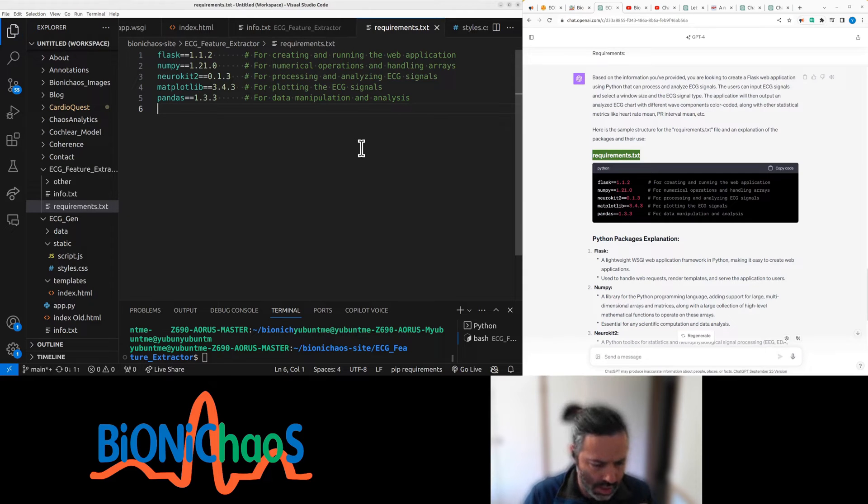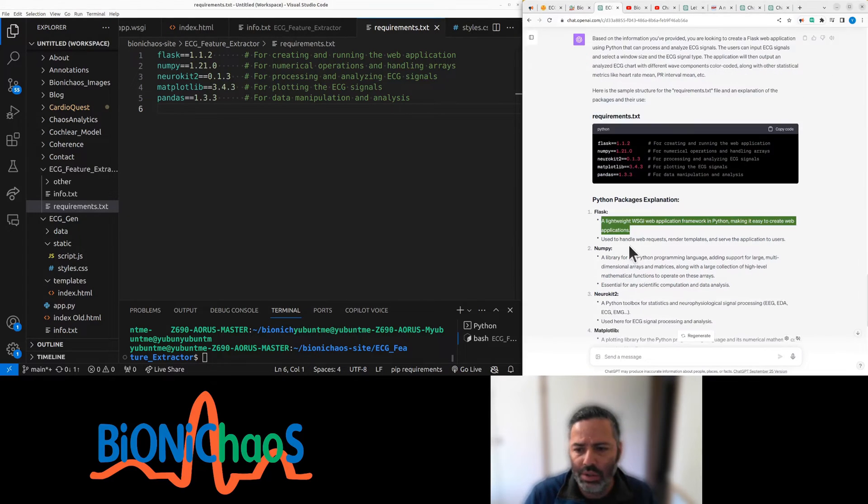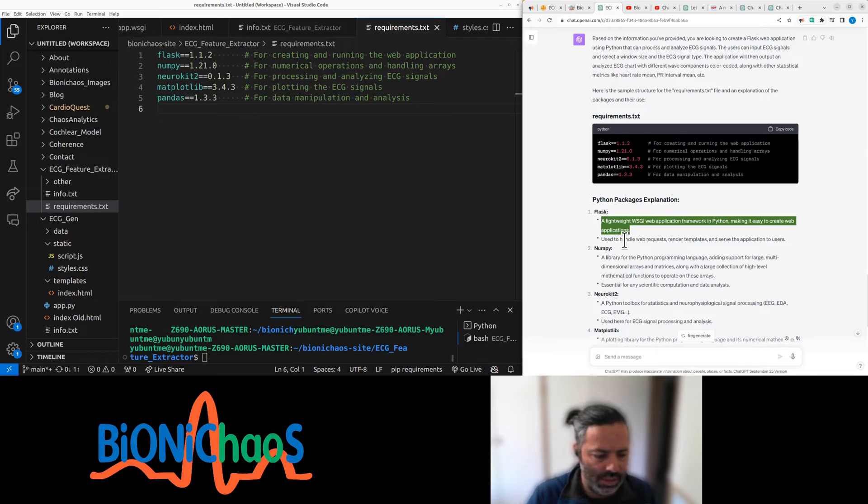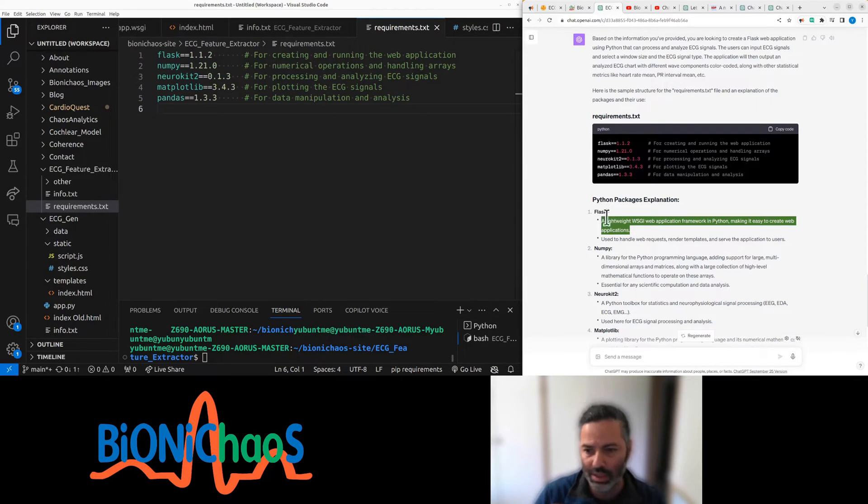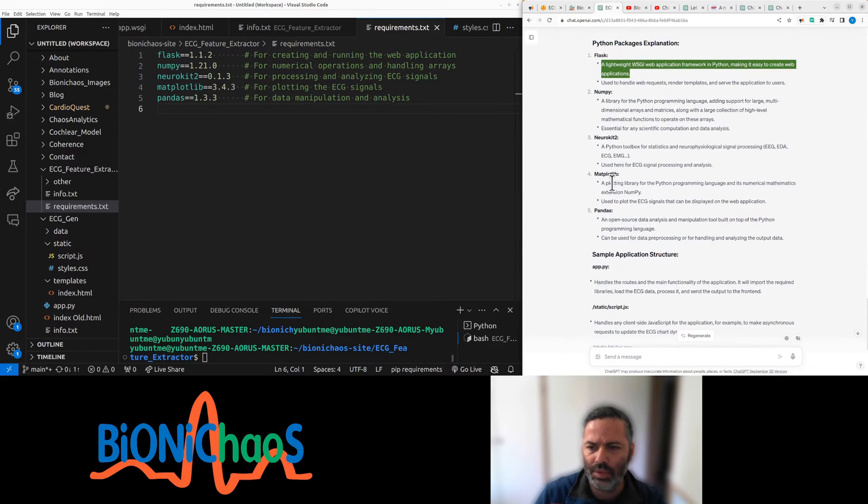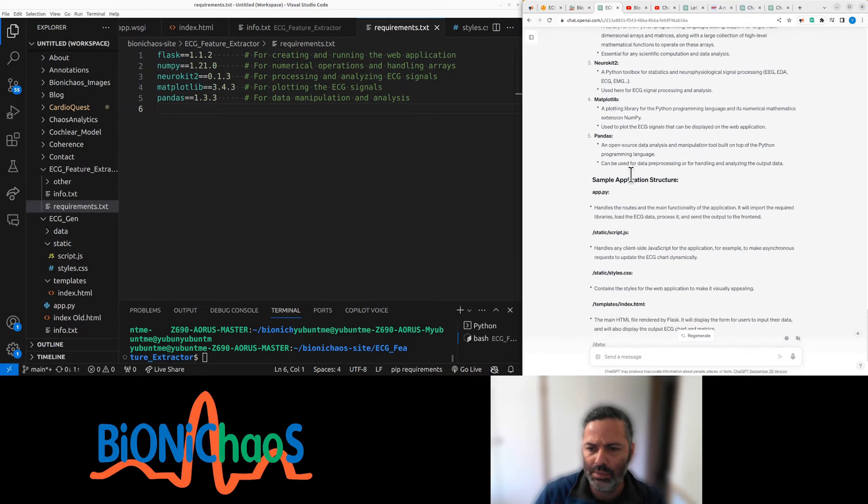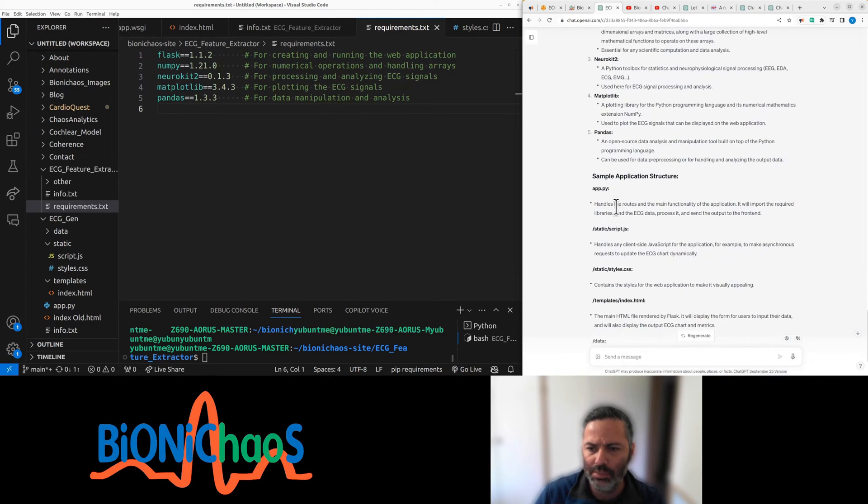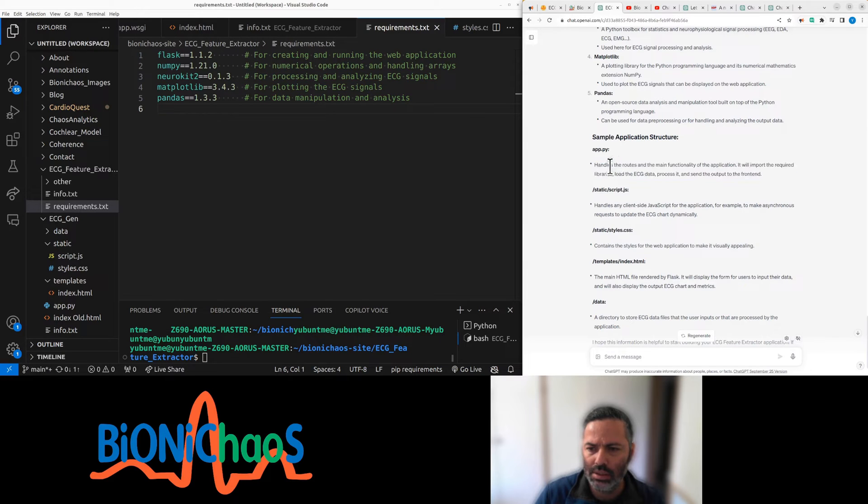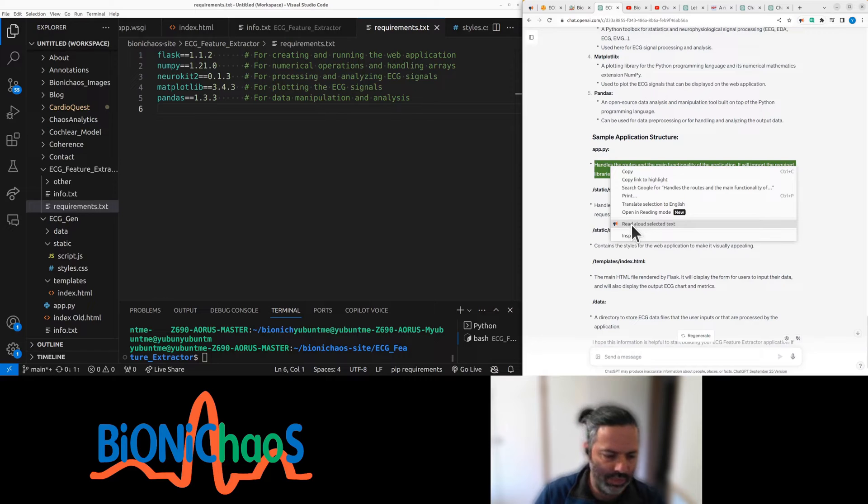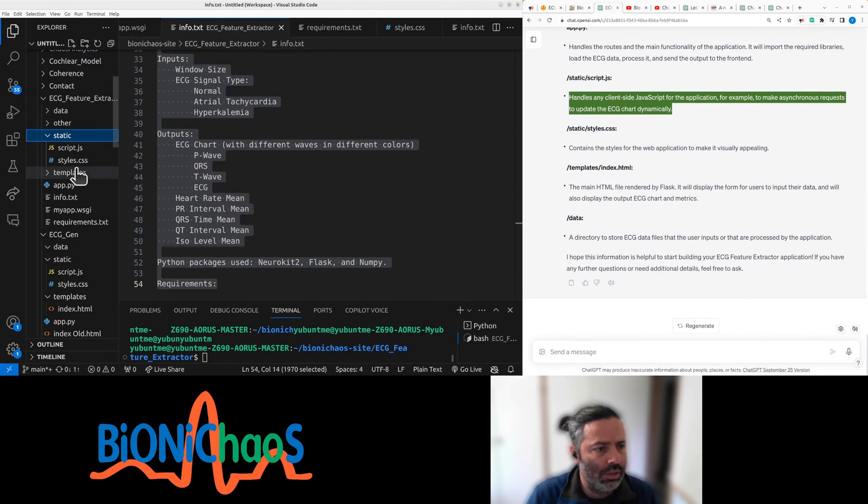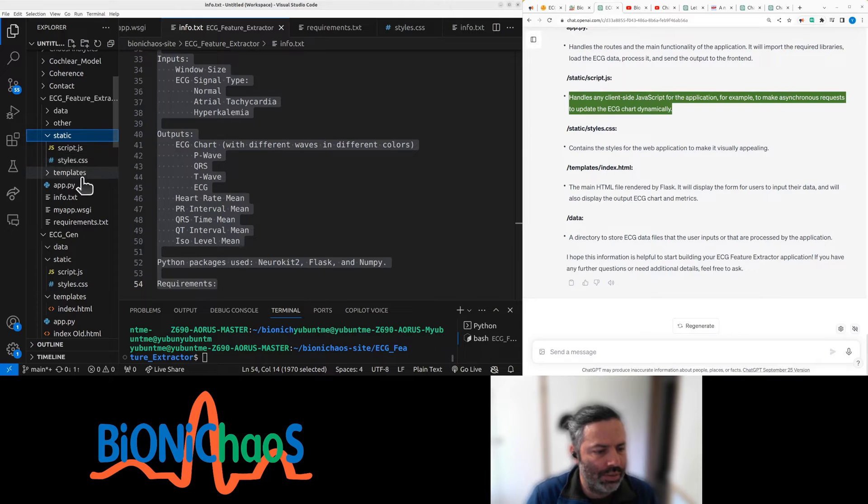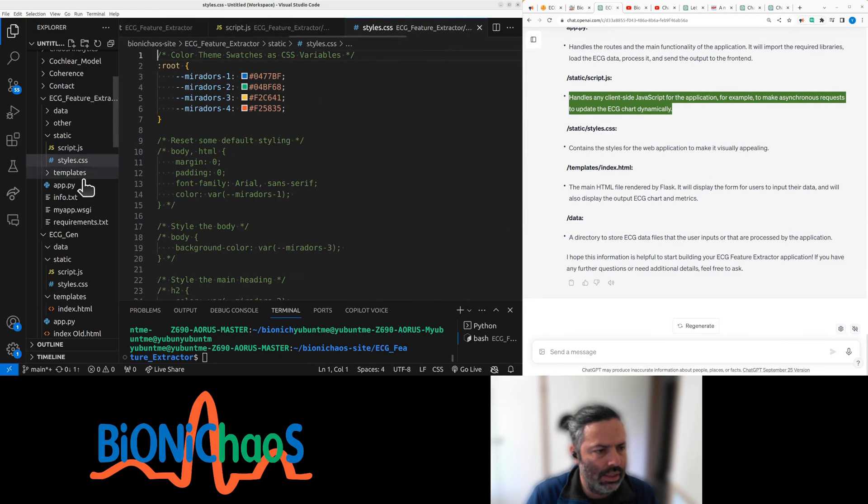We should have neurokit now, flask, pandas, matplotlib. Should have all of that already. This is mainly for reference. We'll deal with the flask settings once we have something working. Yeah, neurokit, matplotlib, same application structure. The app is the main flask code. We have JavaScript, CSS.